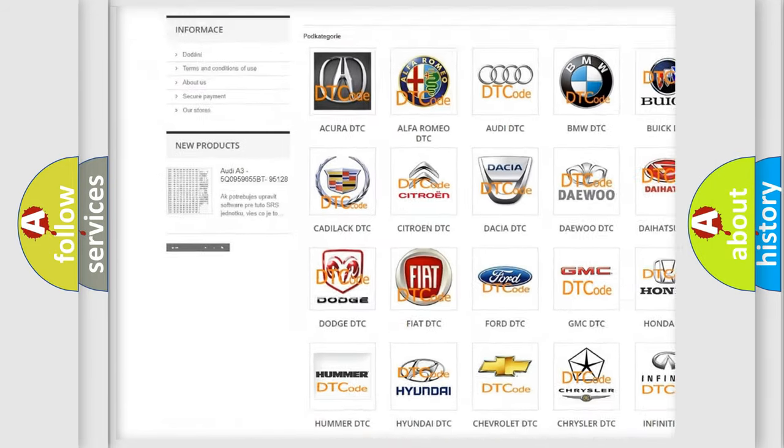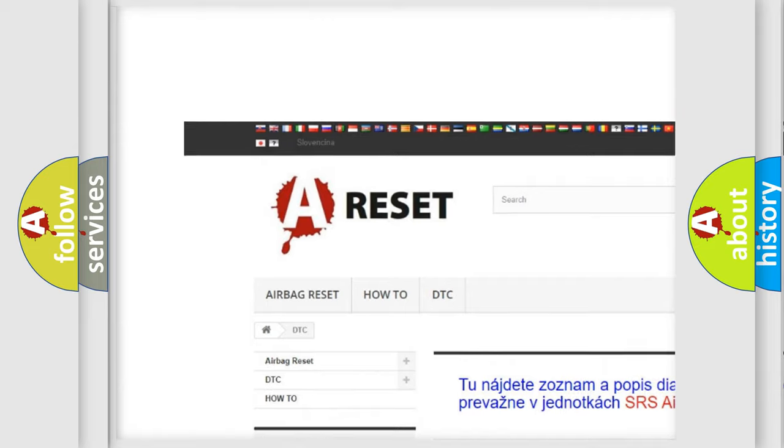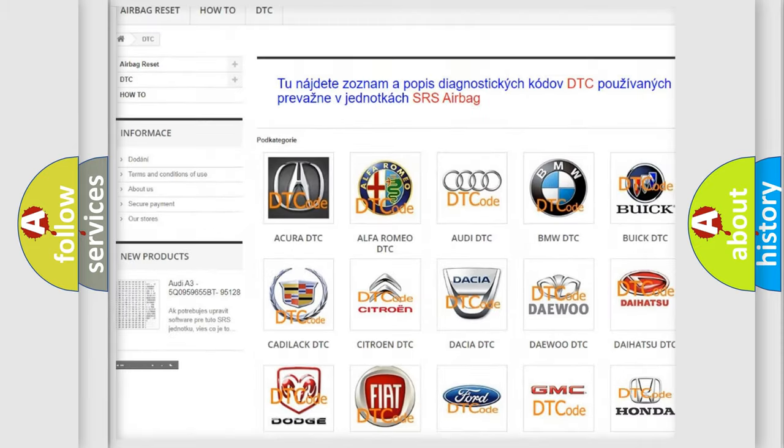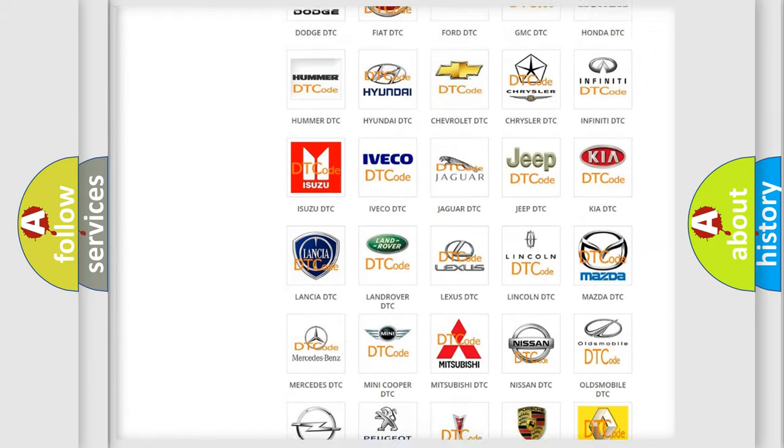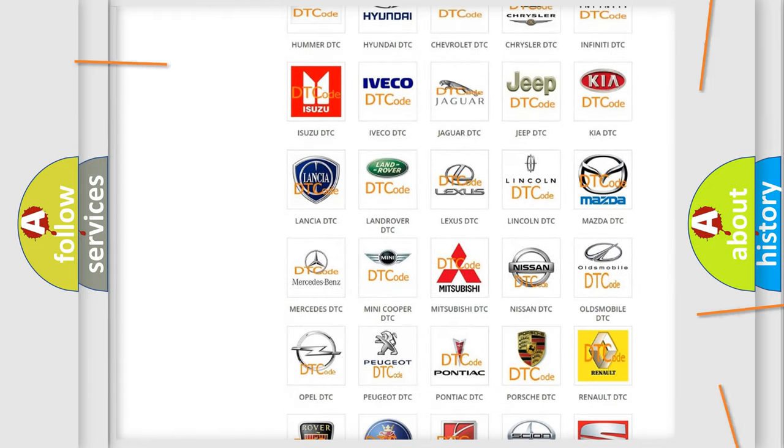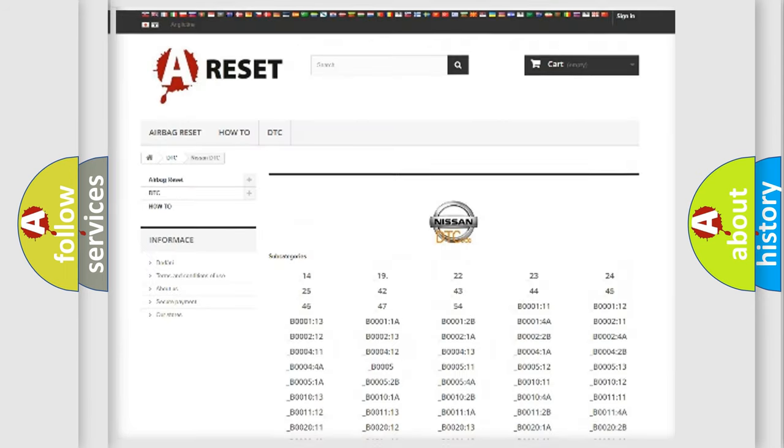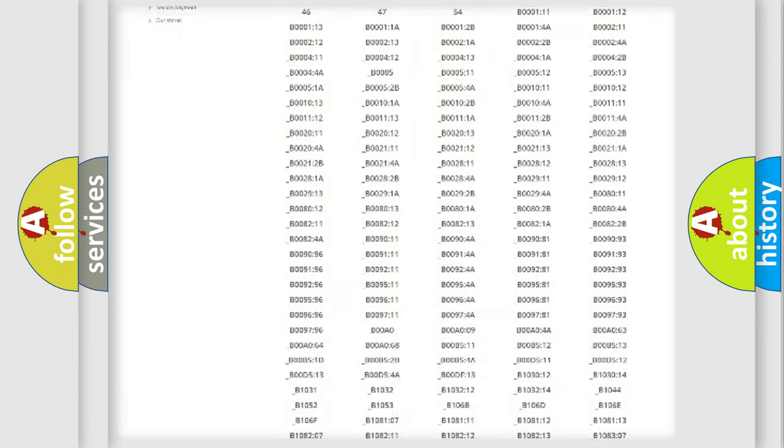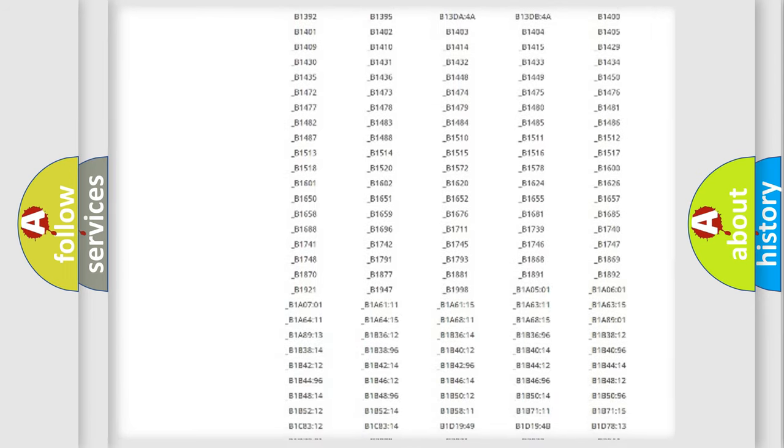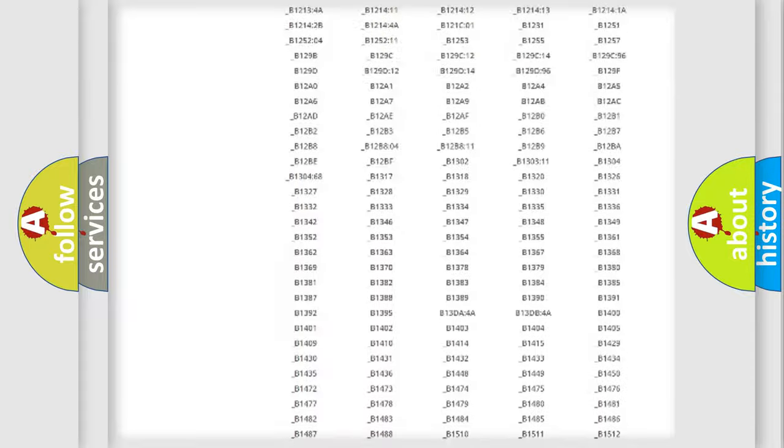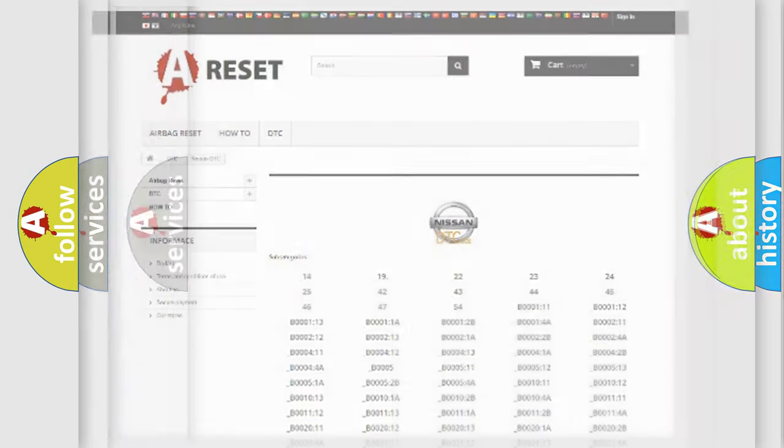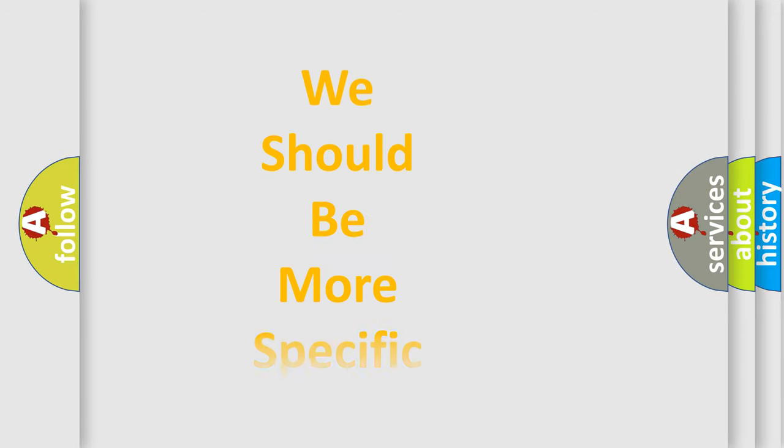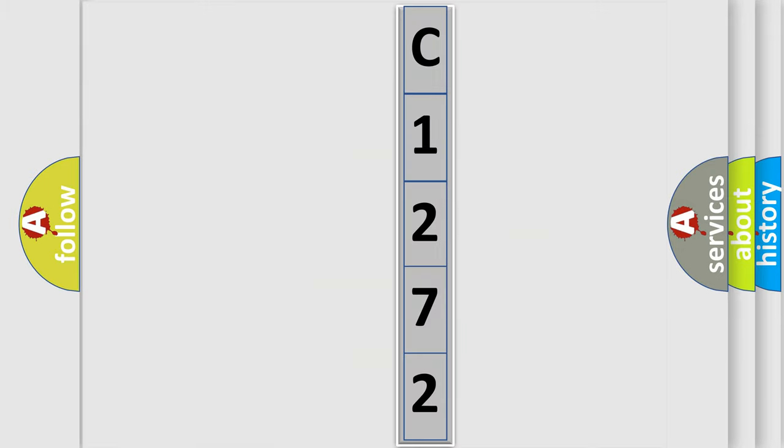Our website airbagreset.sk produces useful videos for you. You do not have to go through the OBD2 protocol anymore to know how to troubleshoot any car breakdown. You will find all the diagnostic codes that can be diagnosed in Nissan vehicles, and also many other useful things. The following demonstration will help you look into the world of software for car control units.